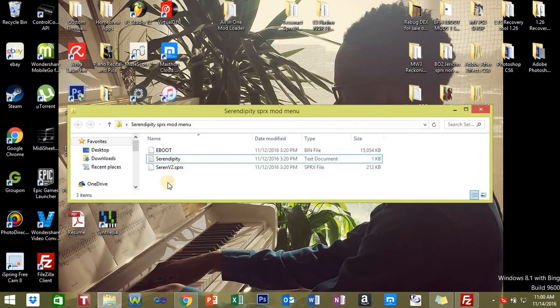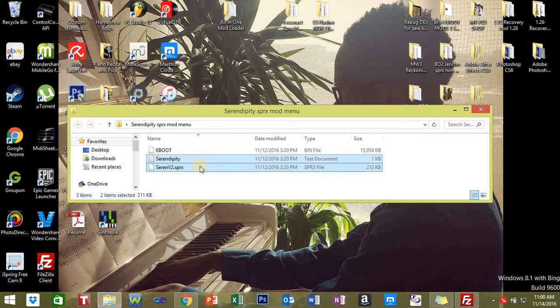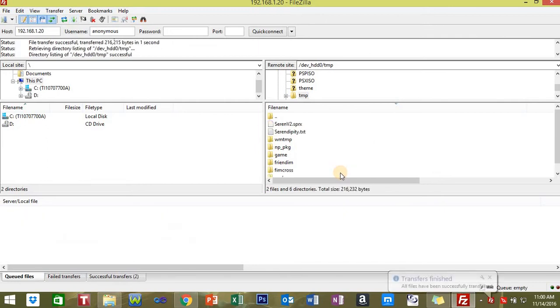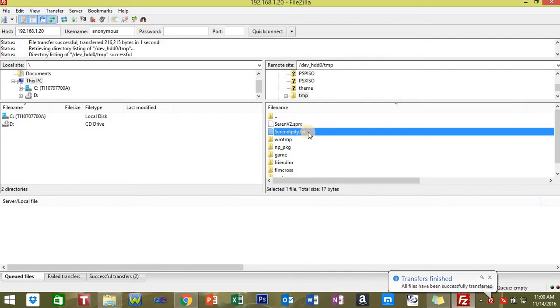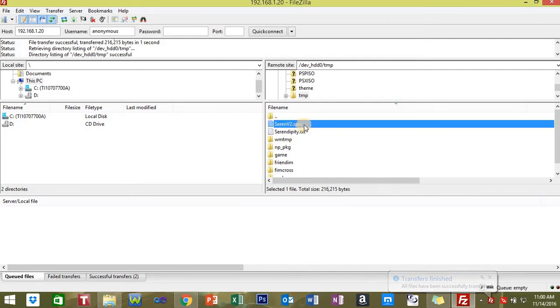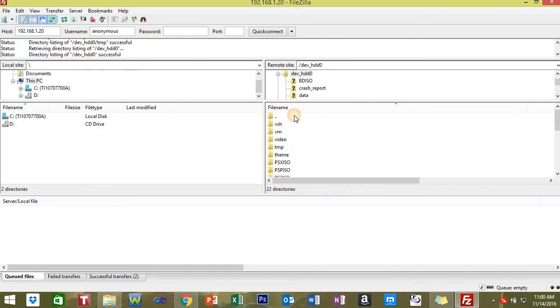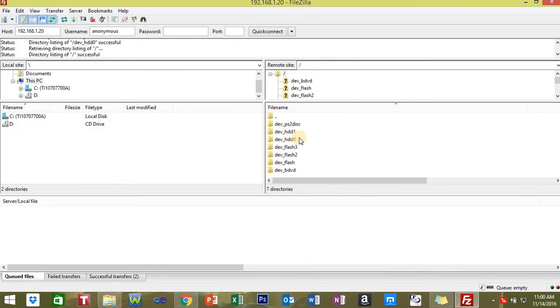For this tutorial, if you're using the paid menu, all you want to do is highlight these two files, drag them over to FileZilla, and release the files inside the TMP folder. So you got your license key and the mod menu here.